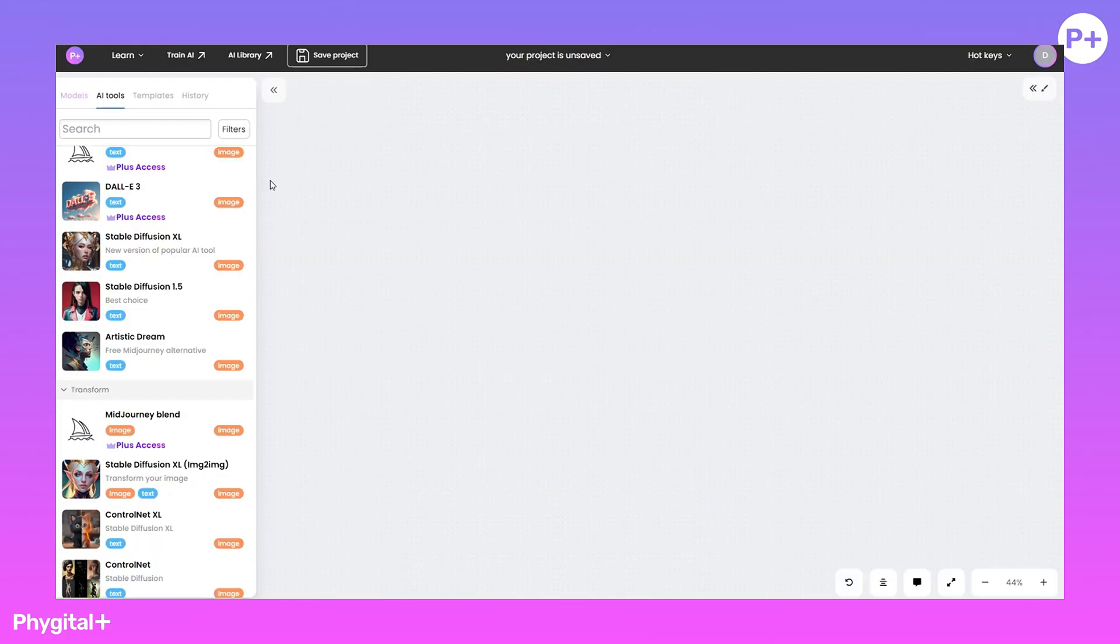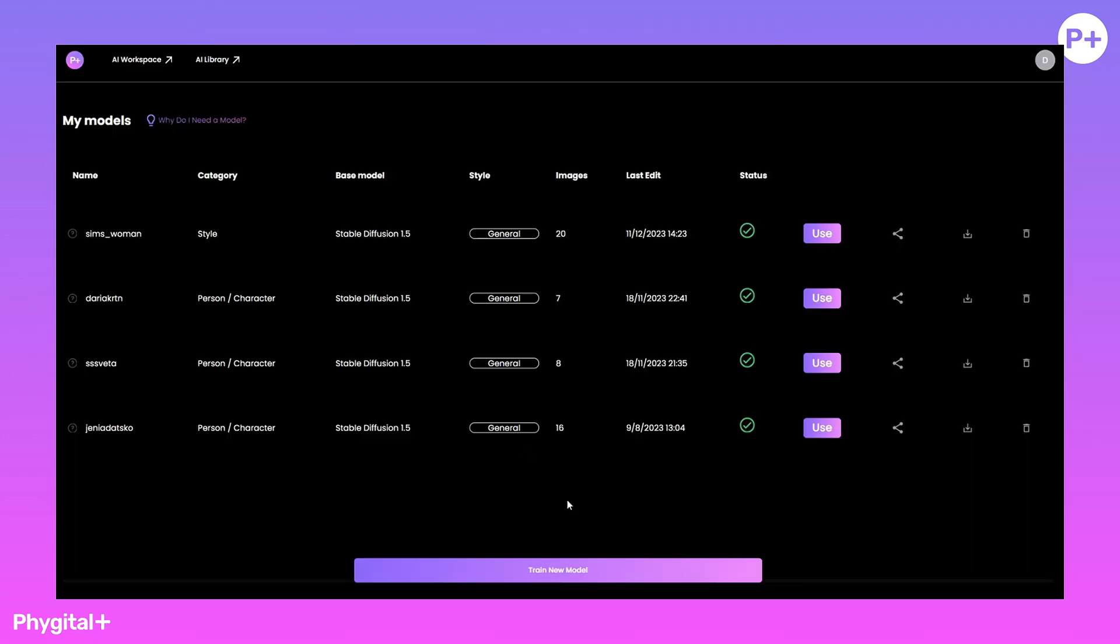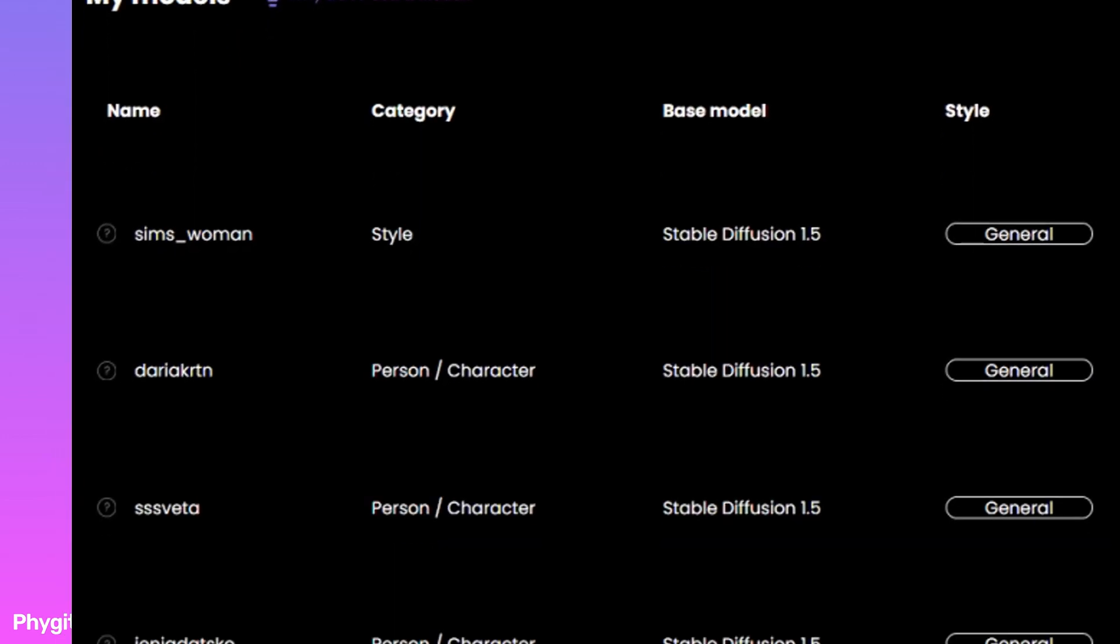To get started, go to the Train Eye tab. In this tab, we have all the models that you have trained.